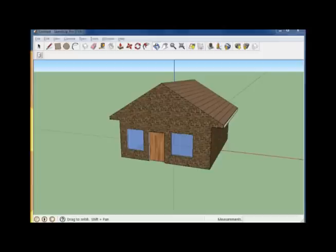In this video tutorial, we'll be discussing how to remove the roof off of a house using Google Sketchup.